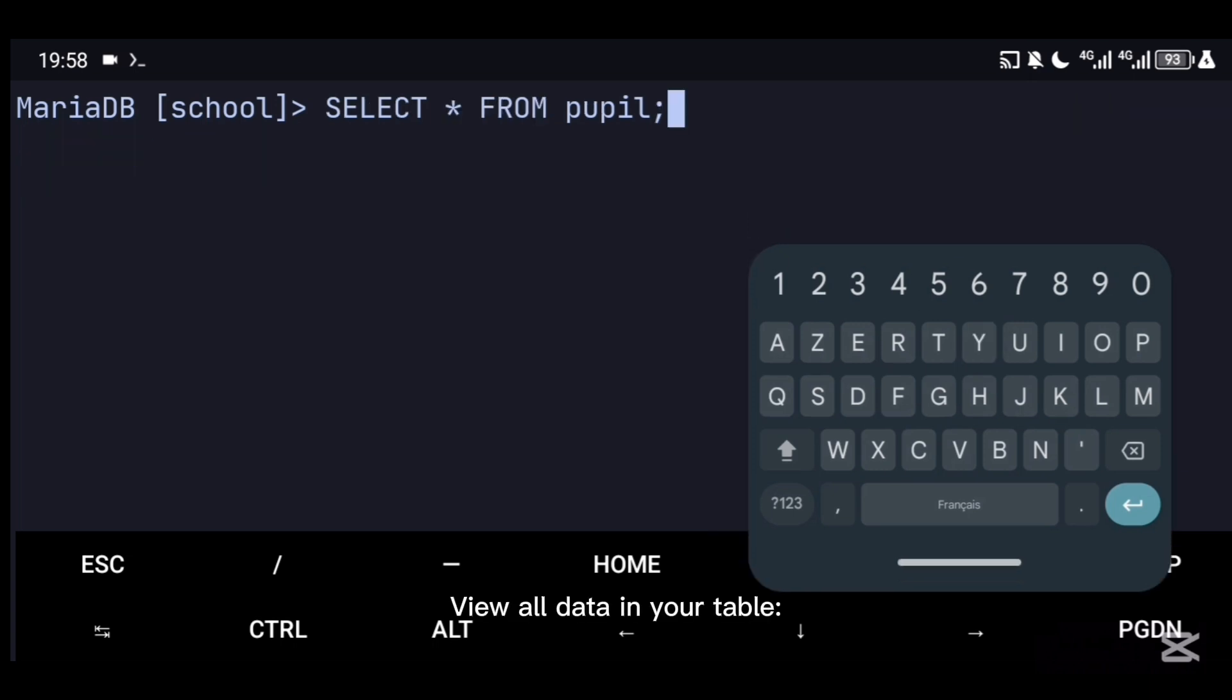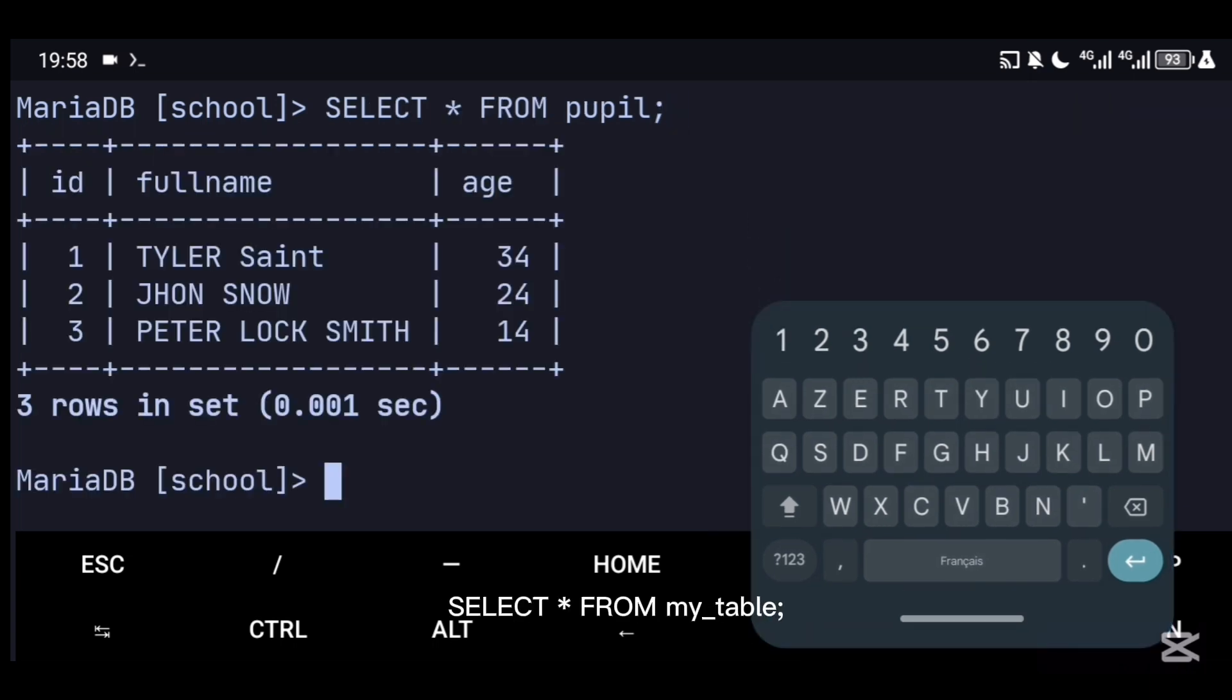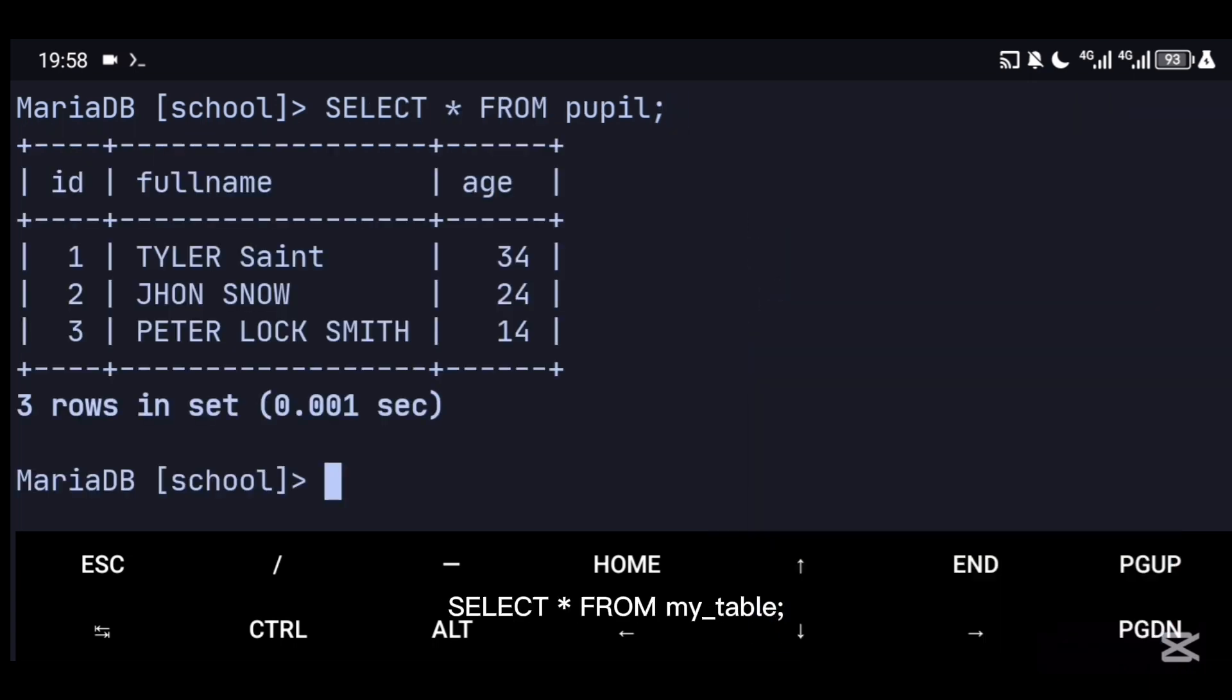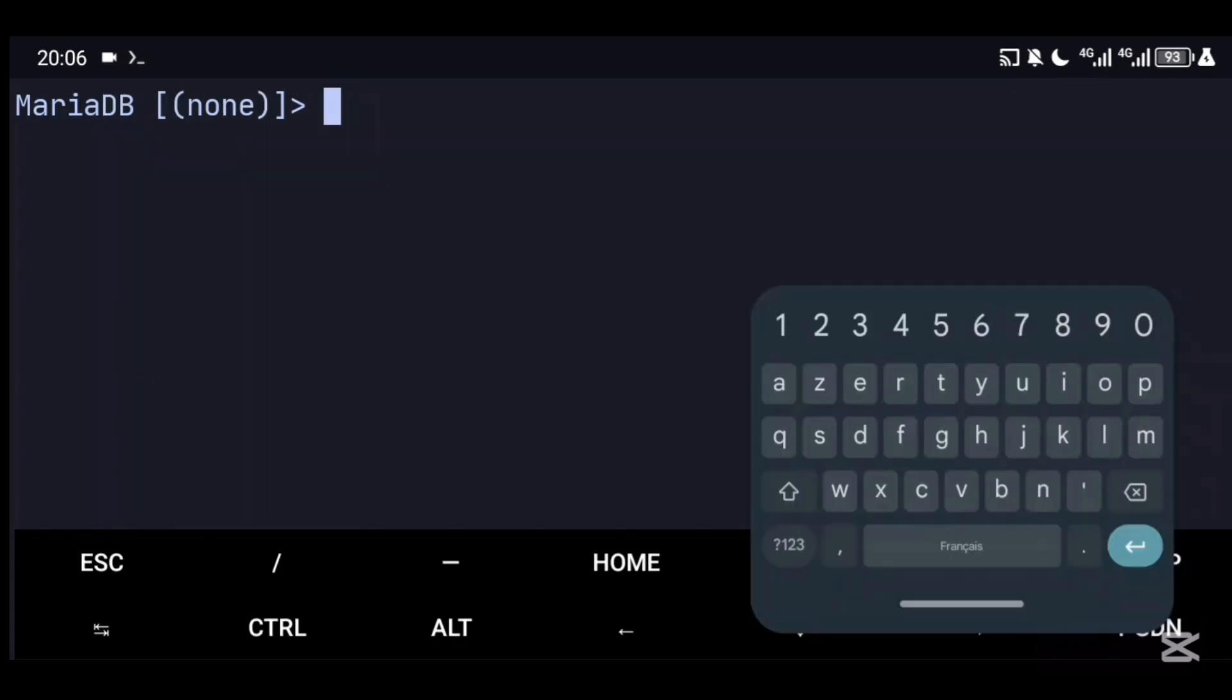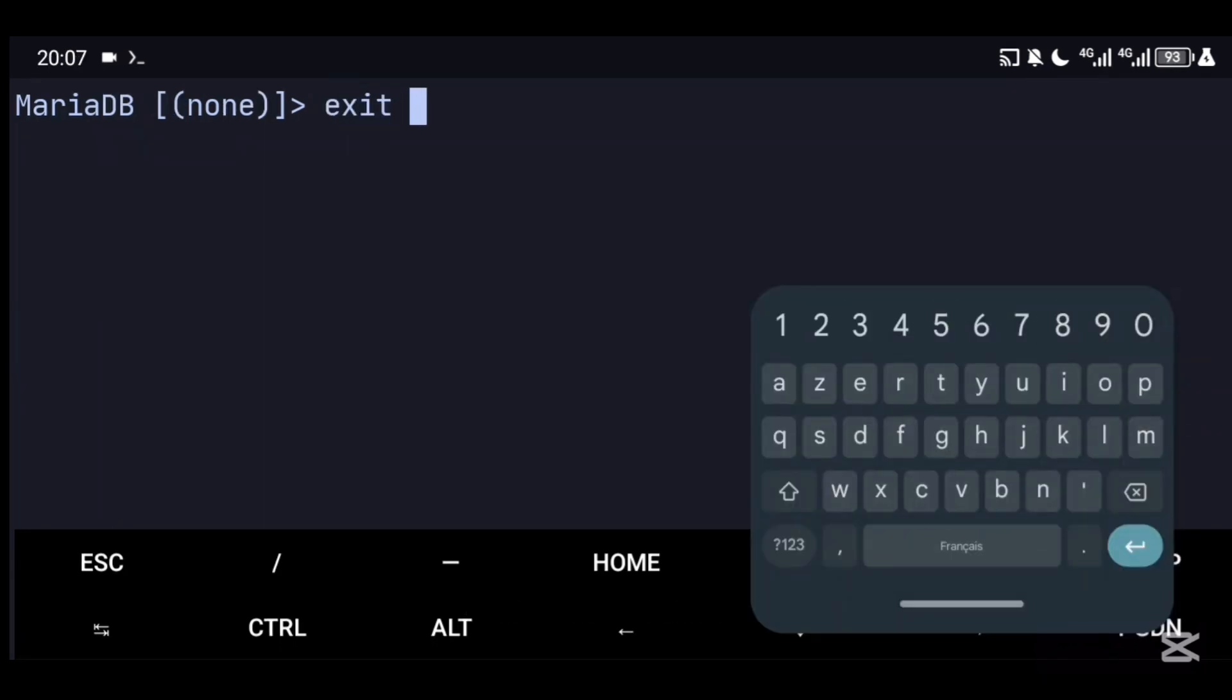View all data in your table: SELECT * FROM [table_name]. To exit MariaDB, type exit.